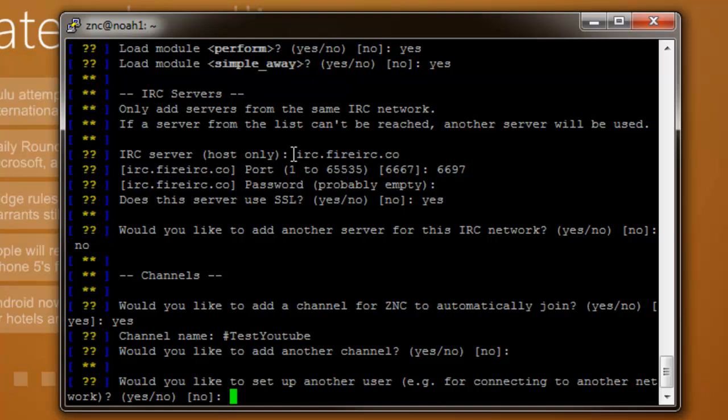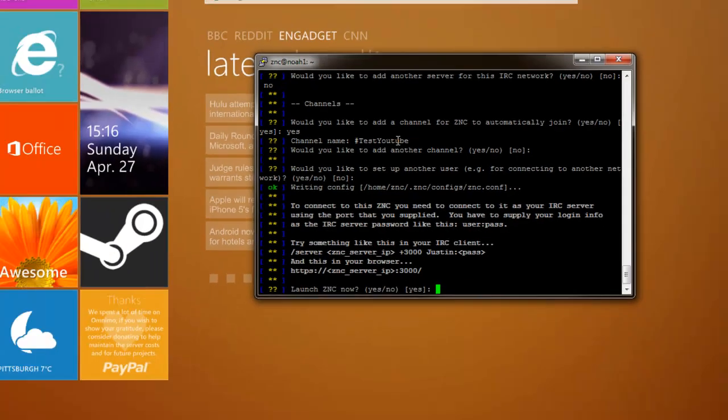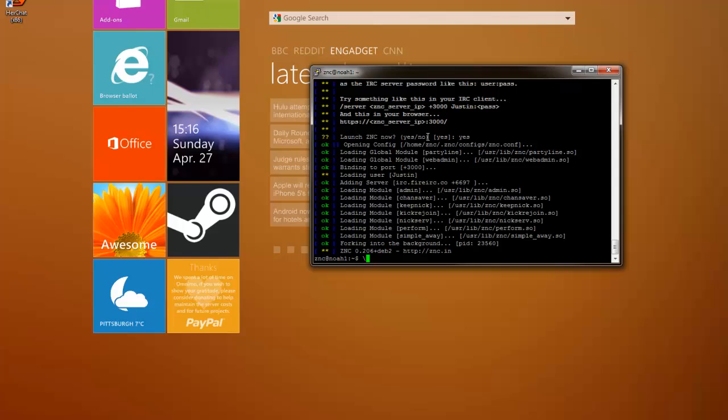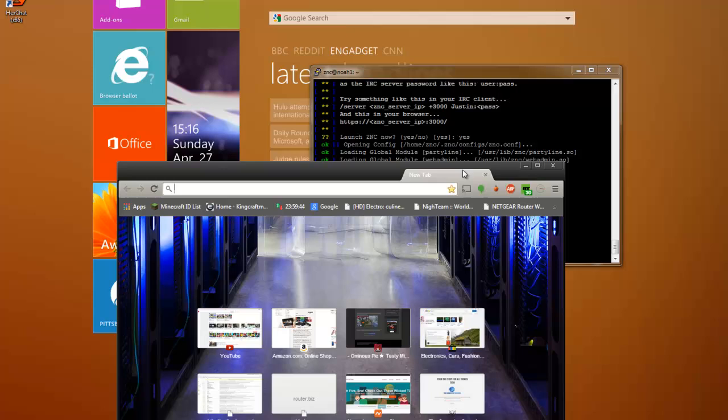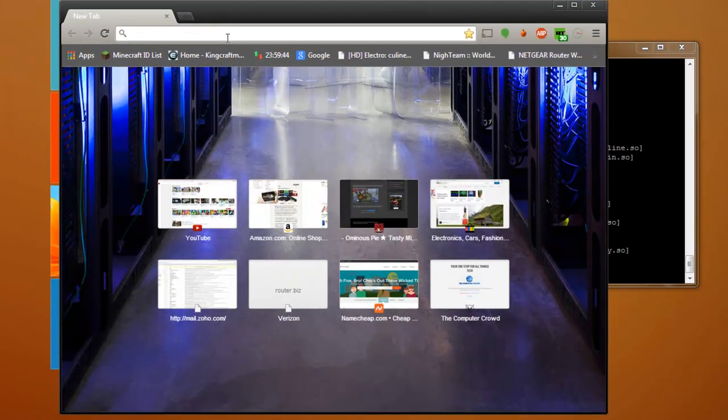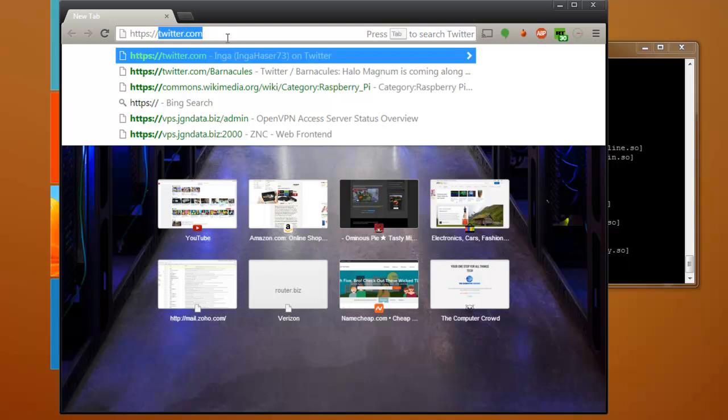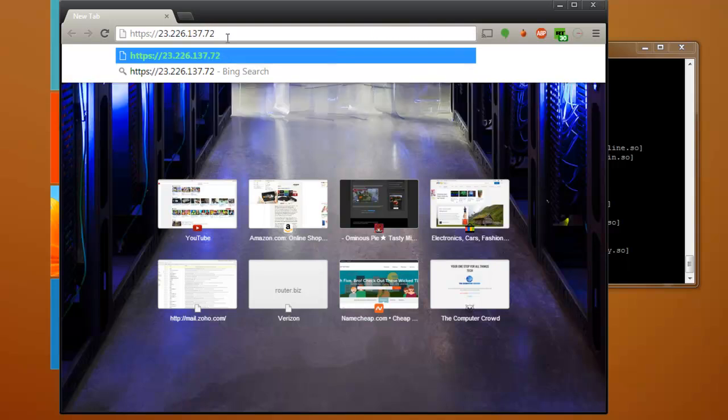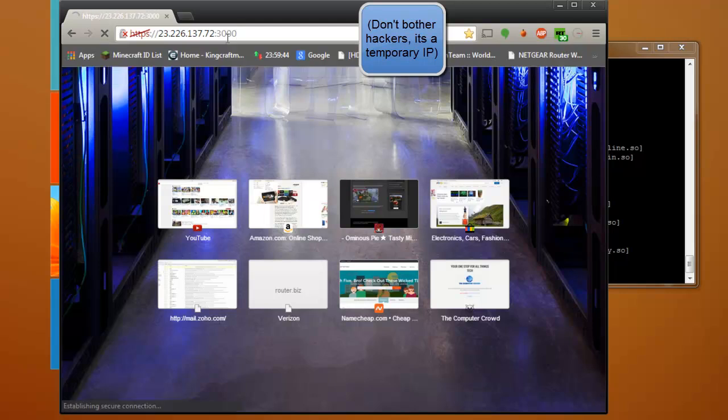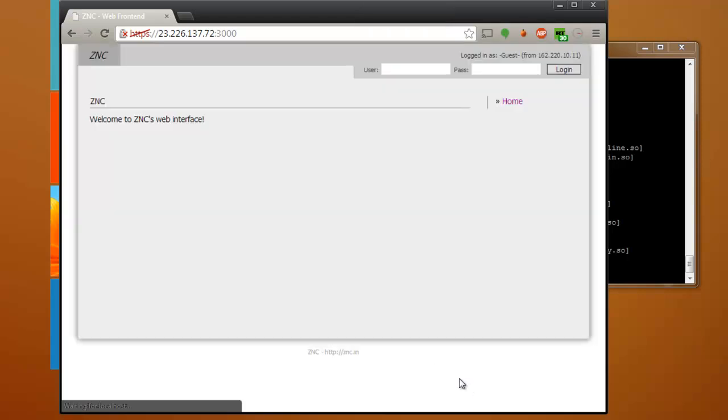Would you like to set up another user? No. That's only if you want to change users. Now it's going to say launch ZNC server now. Go ahead and type yes and it is now running. Go ahead and open up a web browser and go to your server's IP. Mine is that, and then add the port on the end. It will say that it's not trusted because it's a self-signed certificate, but you'll be brought to the ZNC web interface.